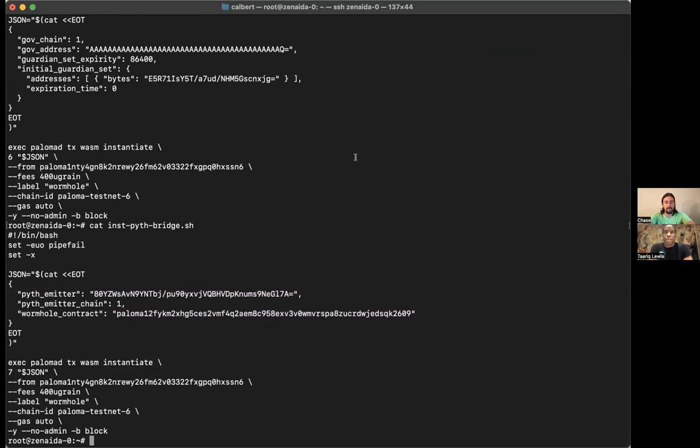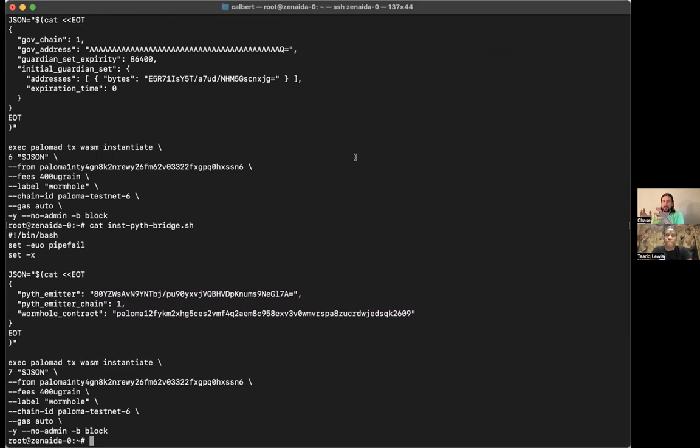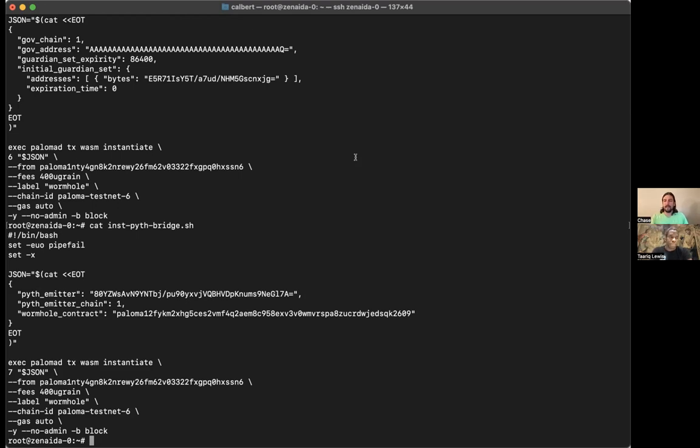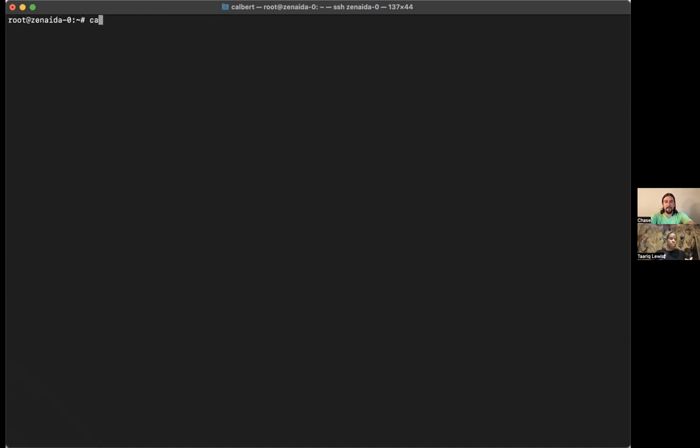And when you say VAA, what does that stand for? VAA is any blob of binary data that's been signed by Pyth. And then when you verify it and unpack it, it might contain several things. And when you say signed by Pyth, you mean signed by the Wormhole guardians? Yes.